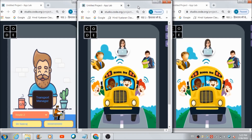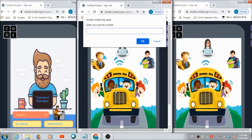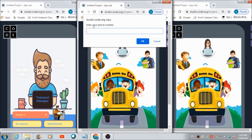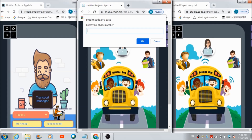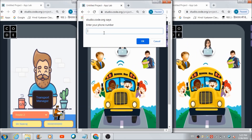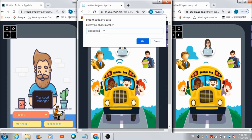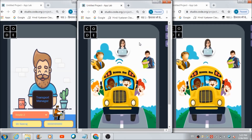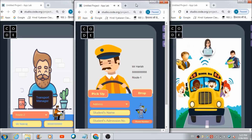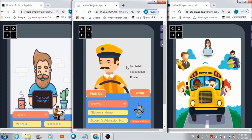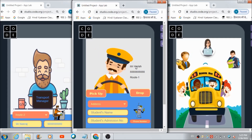Let's now check out how the drivers can access their respective panel. They can hit this image over here, and again this box is going to appear. They will be asked for their respective phone number with which the transport manager has registered their profile on this platform. So if it is Mr. Harish, he can enter his phone number, and when he hits this OK button — 'Hi Mr. Harish, here's your dashboard.' This is the dashboard where his name, phone number, and route number are going to get reflected.